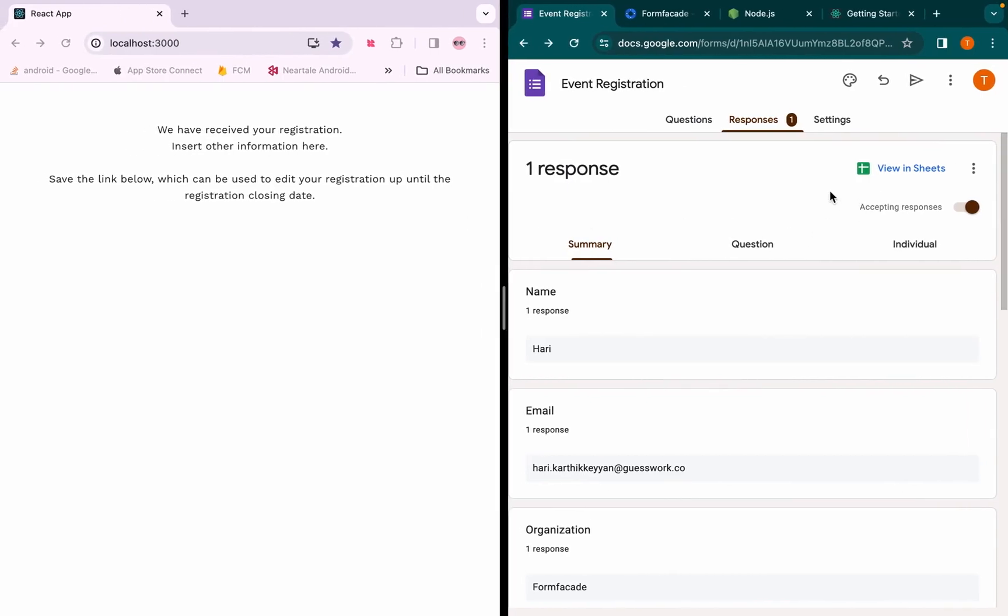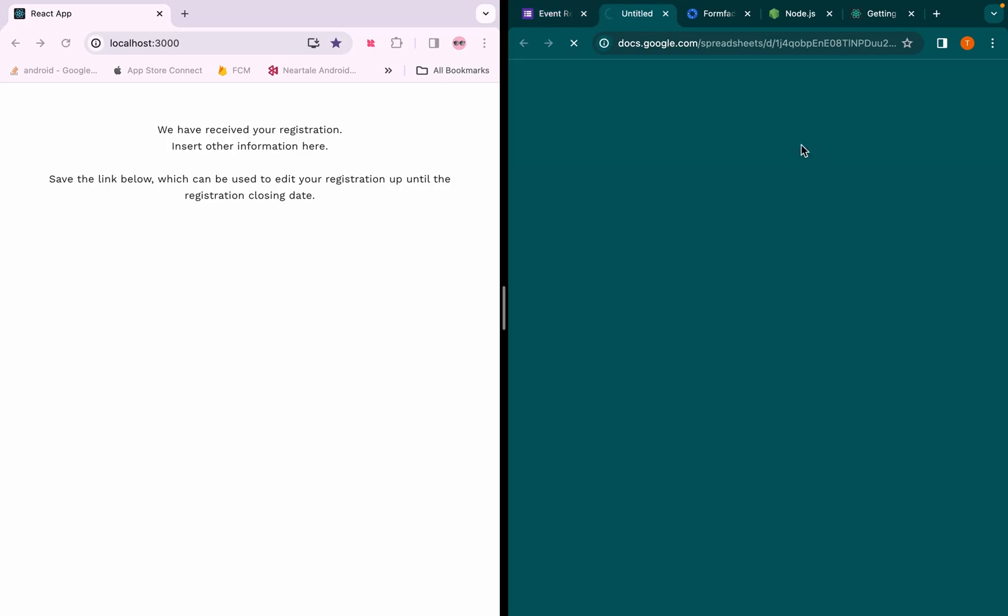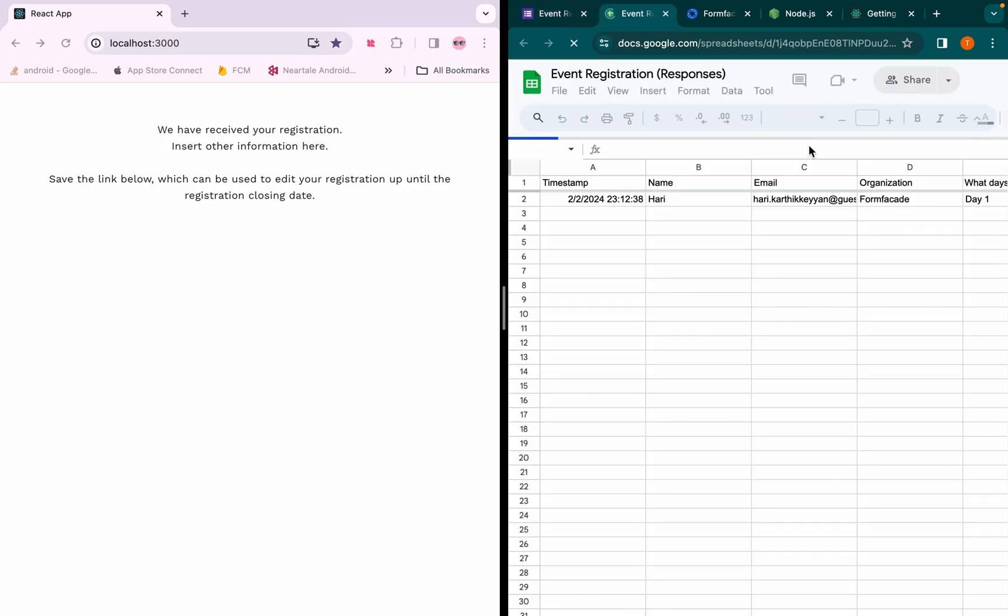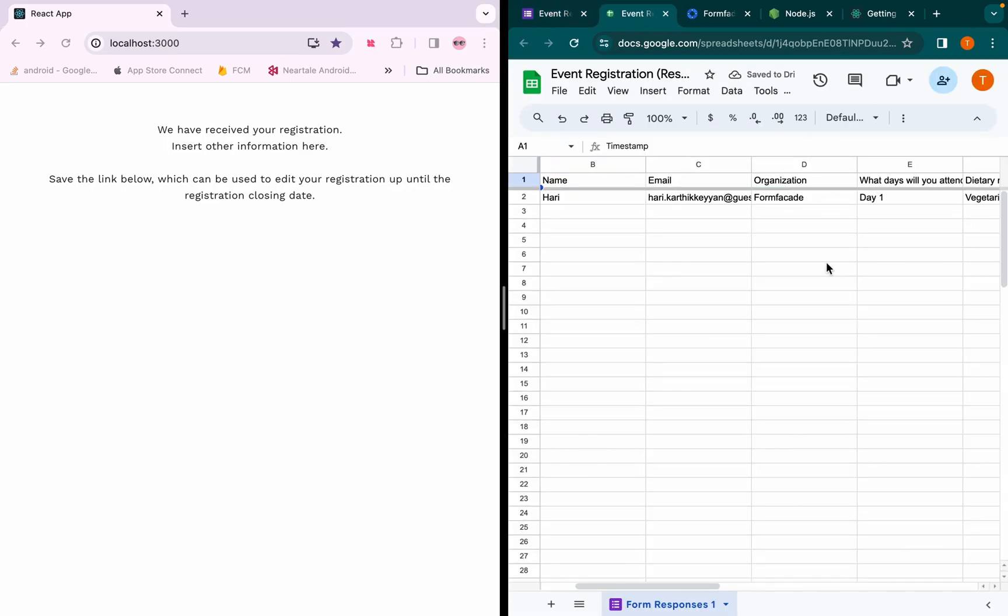You can also link the responses to a spreadsheet from Google Forms. If you have any questions, leave them in the comments below.